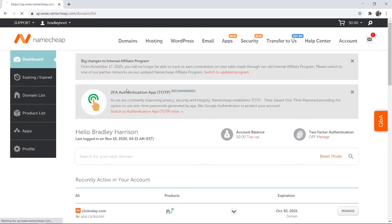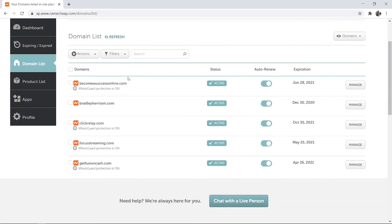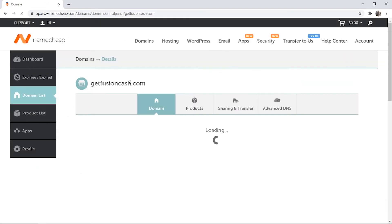Here you should see a list of all of the domains that you currently have. I'm going to use this one here, getfusioncache.com, as an example. So I'm going to click manage.